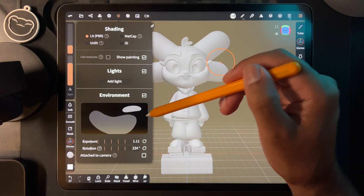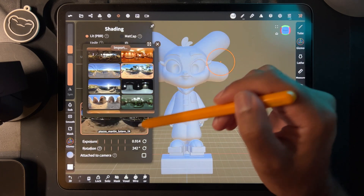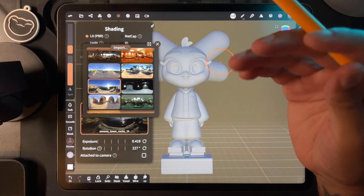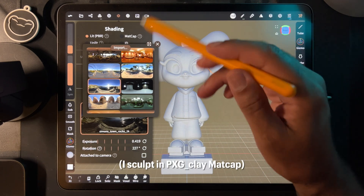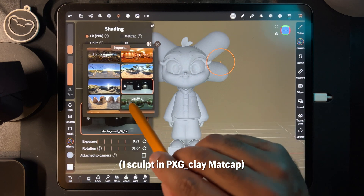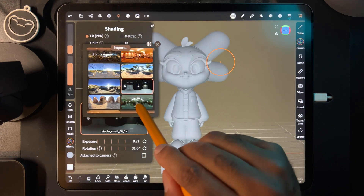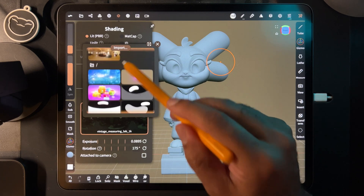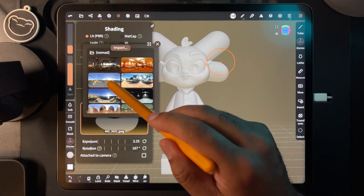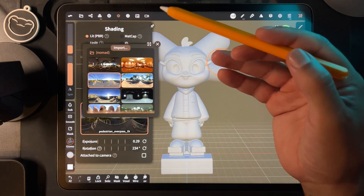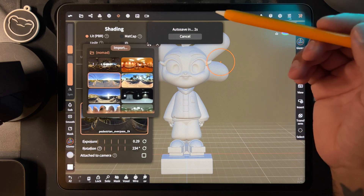The first thing you'll have is your environment, and you might have a different one — you might be using one of these. The environments look different and that's the first type of light your model is getting. If you're not using a matcap, you're going by whatever these lights are, and you can see they look very different, so that's why I usually use my custom one.